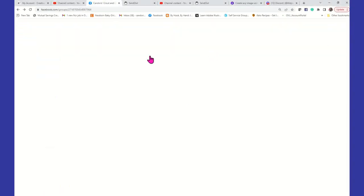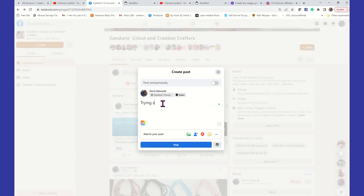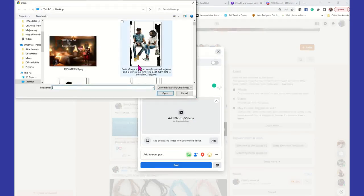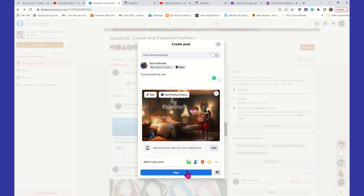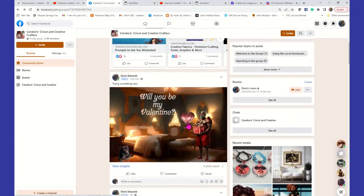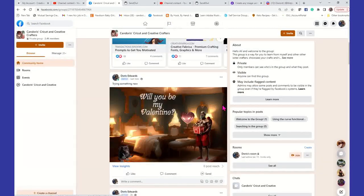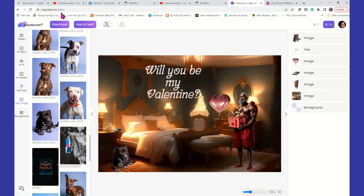And I can go directly to my Facebook and just say trying something new, and then put that picture. Post it. And there it is, just that simple. You can make these as actual greeting cards, guys, and design them out however you see fit. Whatever works for you. Like I said, you can do everything directly inside of the IMG Creator AI.